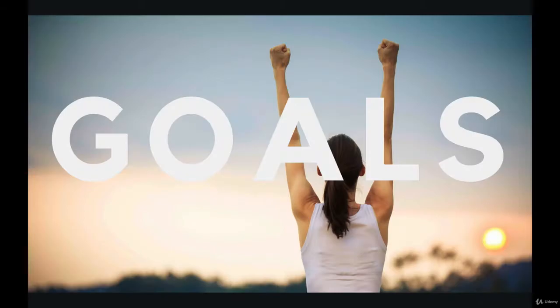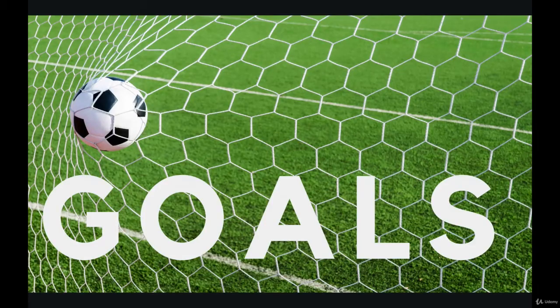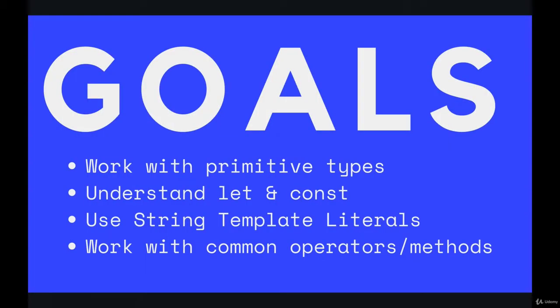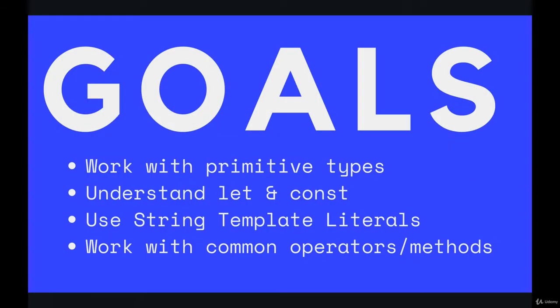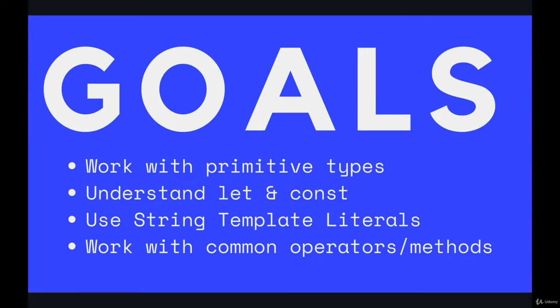Very important stuff, but a couple of goals first off. By the end of the section, we want to understand what primitive types are, what the different primitive types are, and we want to be able to work with them. We'll talk about creating variables two different ways with let and const, two keywords. We'll compare and contrast the two.